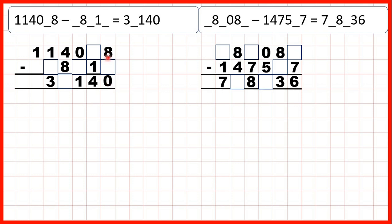We have 8 minus something, and we have a zero in the ones digit of our answer. So we know that this digit here must have been an 8, because 8 minus 8 is zero.